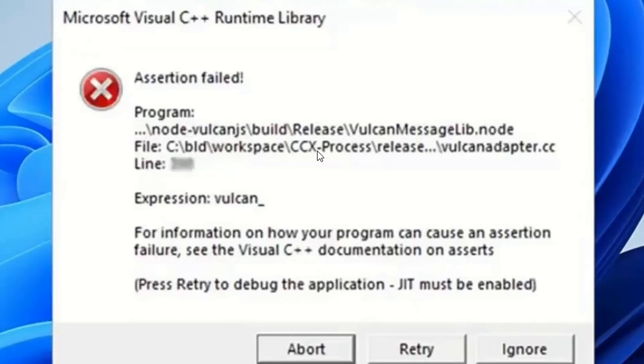If you know which application is causing this problem, the first thing you have to do is uninstall it and install it again, then check if this Runtime Library error will go away.